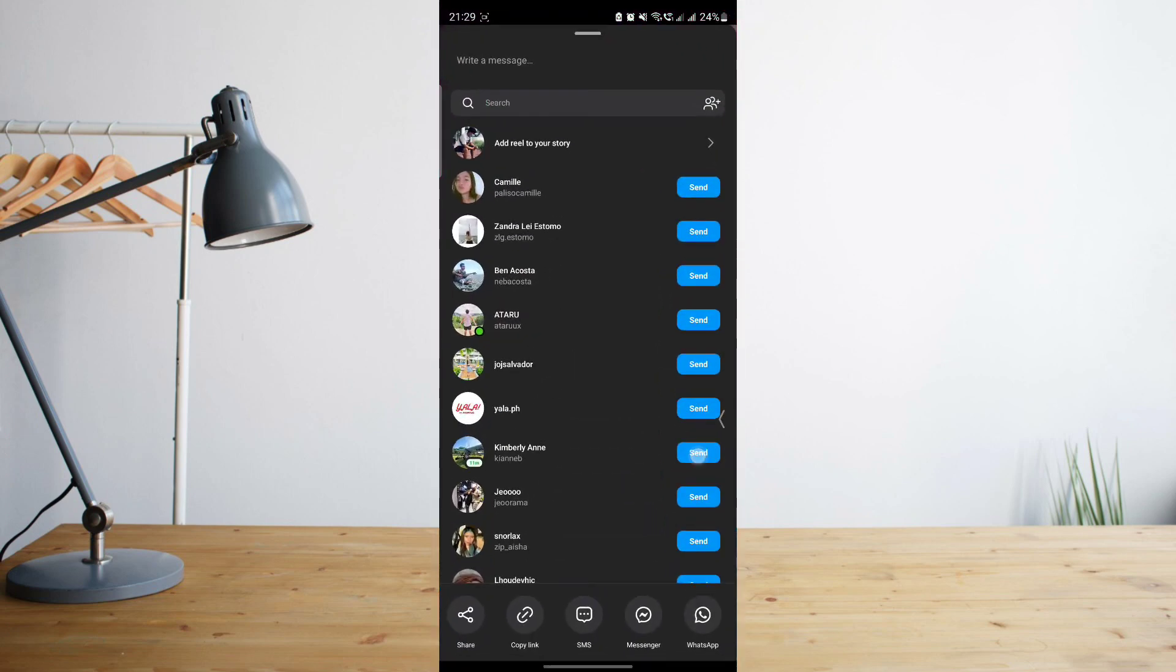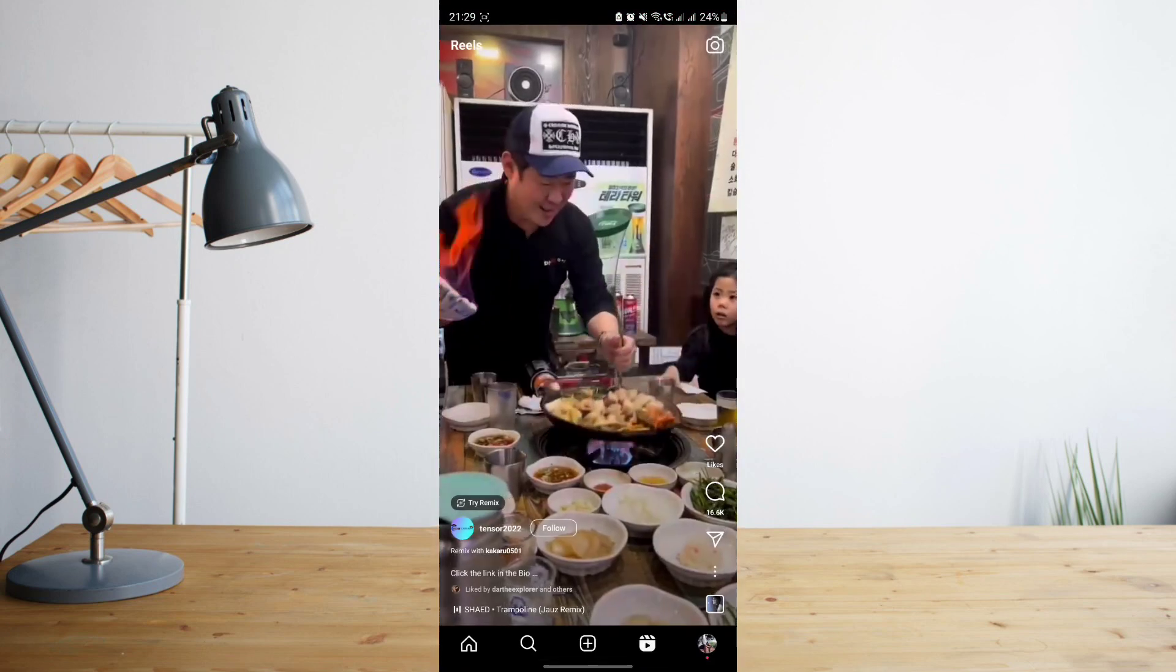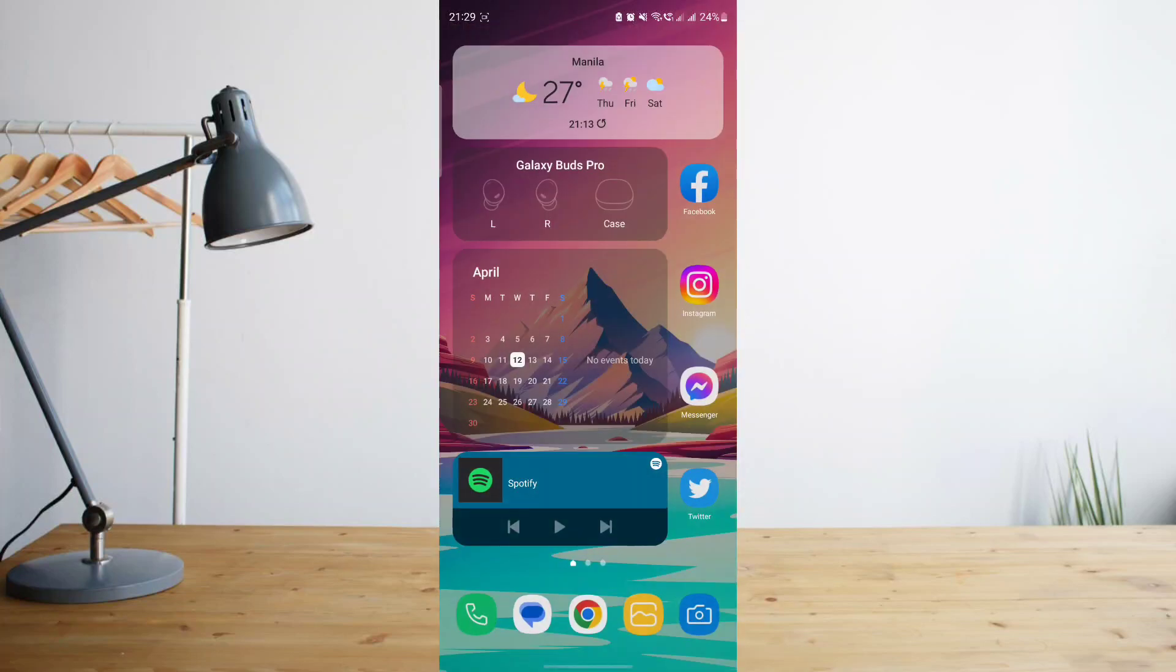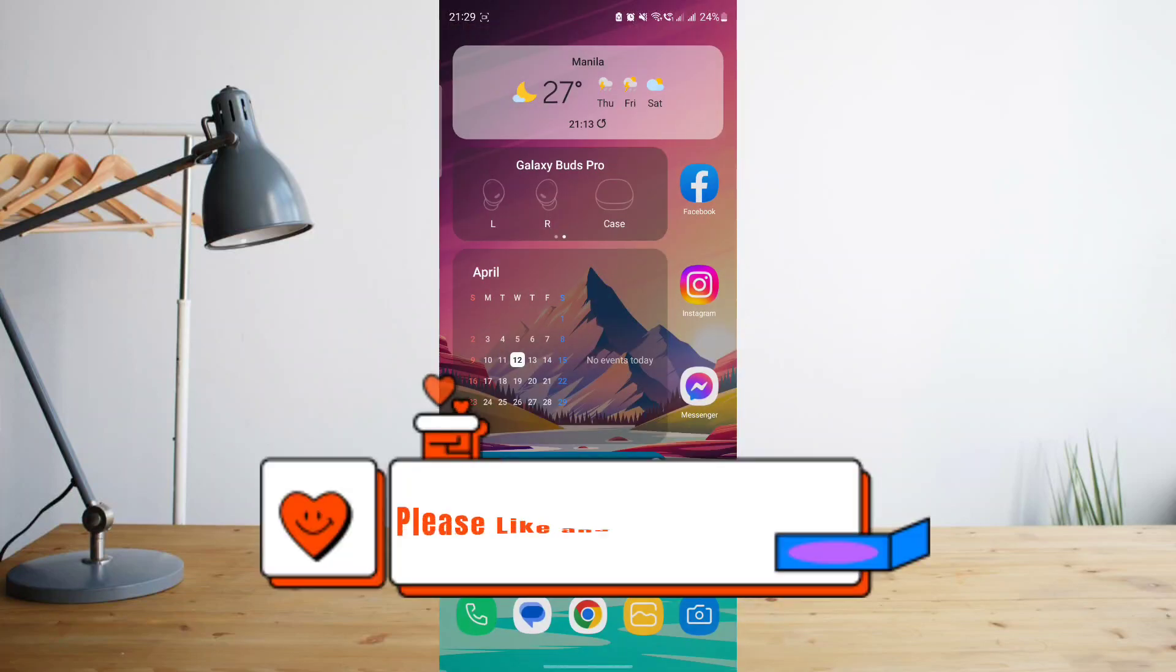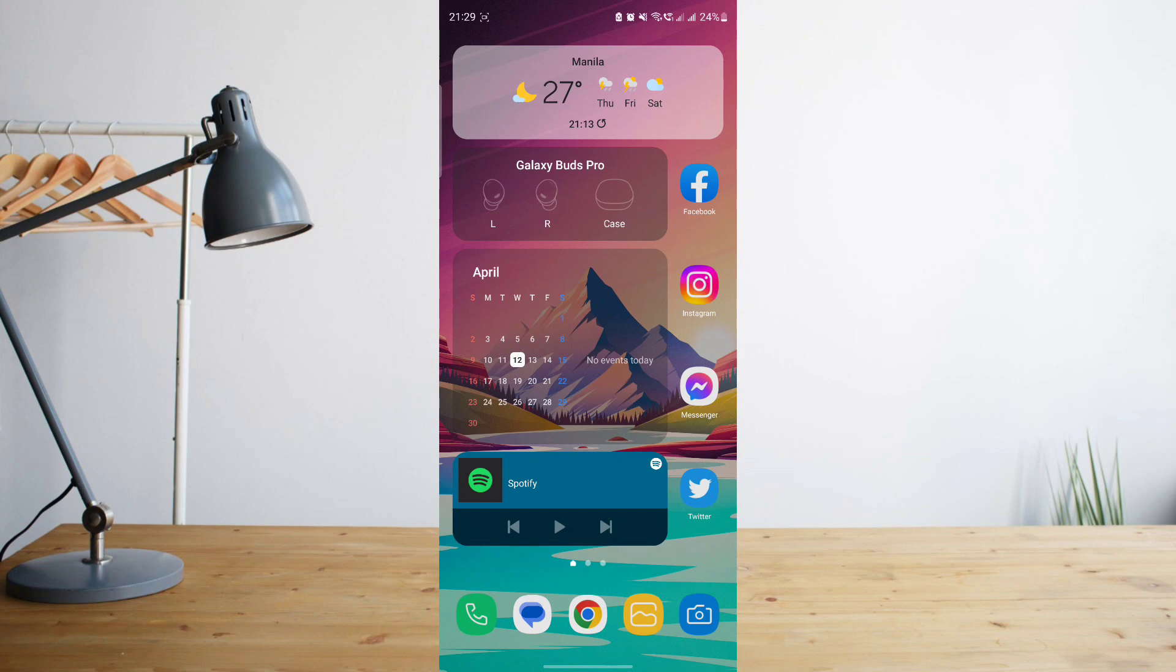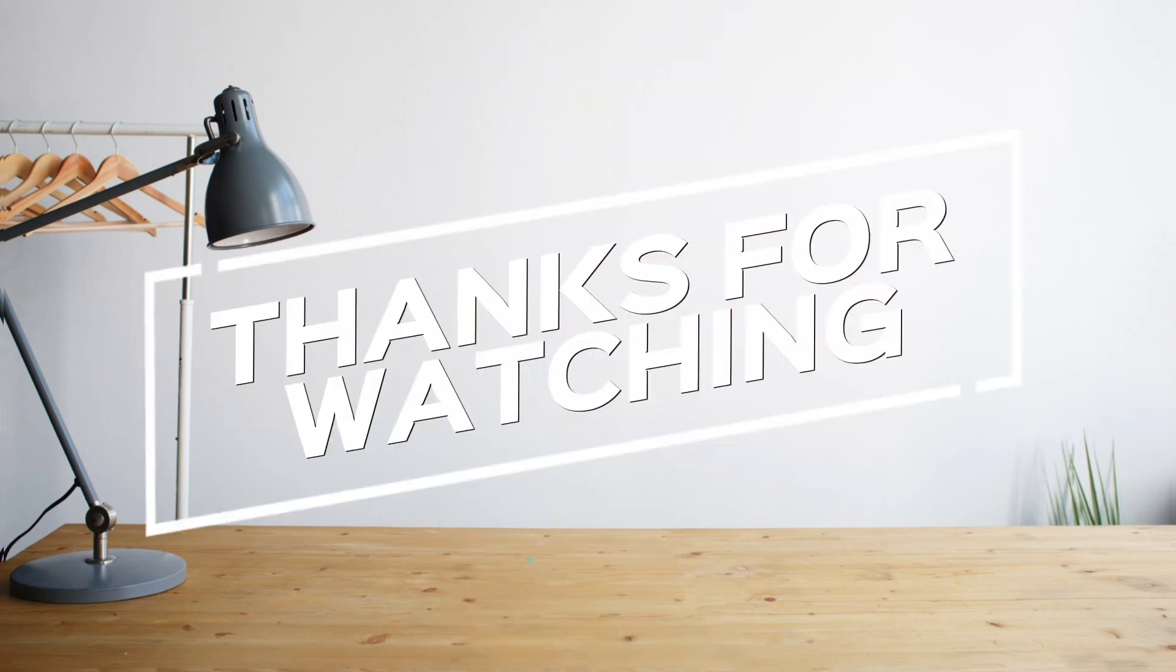So I hope you enjoyed the video. Please don't forget to hit like and subscribe. Again, this is How to Search, and see you on the next one. Peace.